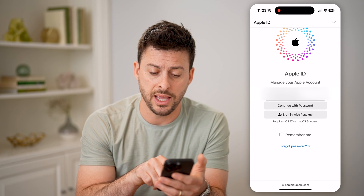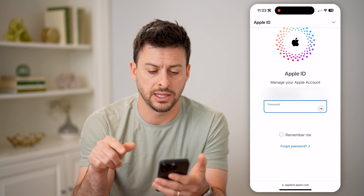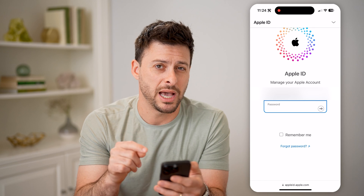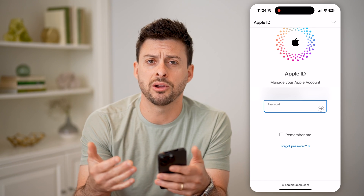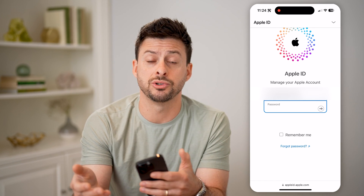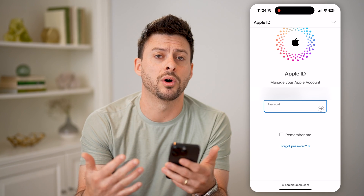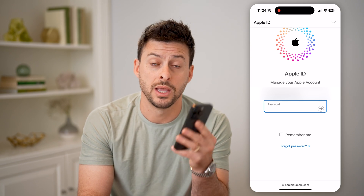Or I can sign in with a passkey. I can continue with password and just enter in that password to log into my account. From there, you can see the email associated with that account, and you can also change it if you wanted to update it to a new Apple ID email address. I hope this helps — if it did, hit the subscribe button down below. It really helps me out and I'll catch you on the next one.